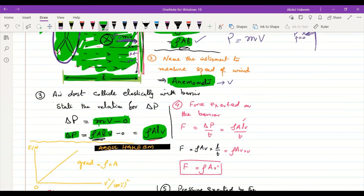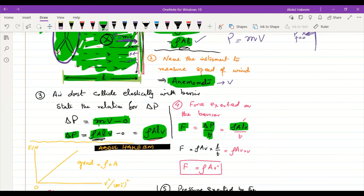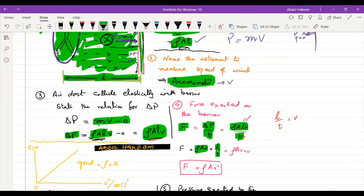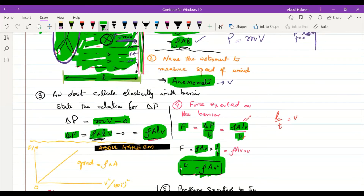By Newton's second law, force equals rate of change of momentum: F = Δp/Δt = ρ·A·l·v / t. Since l/t = v (speed), this simplifies to F = ρ·A·v². The force exerted by the wind on the barrier is ρAv².